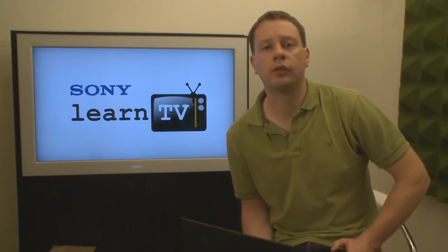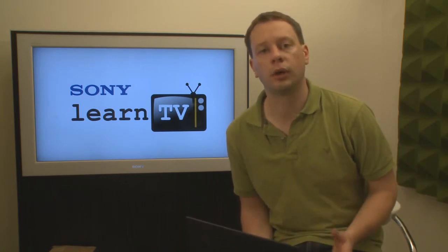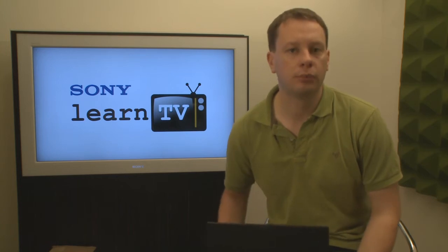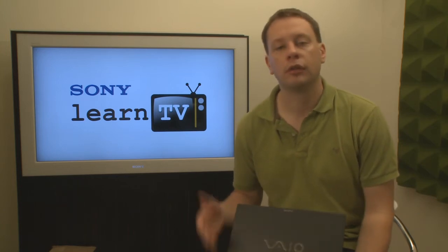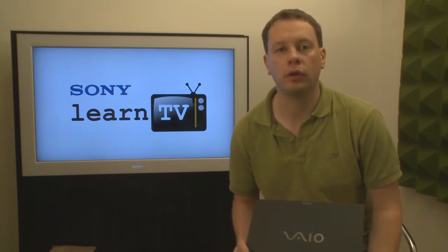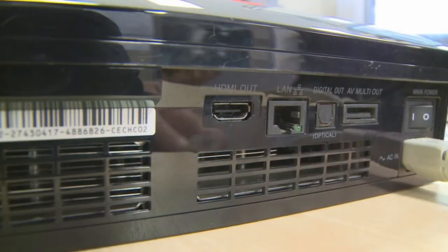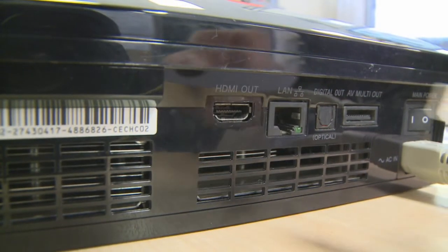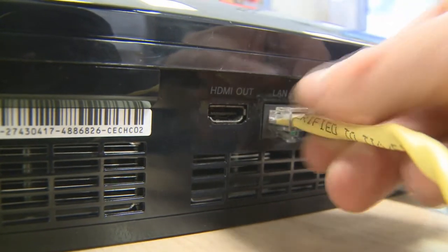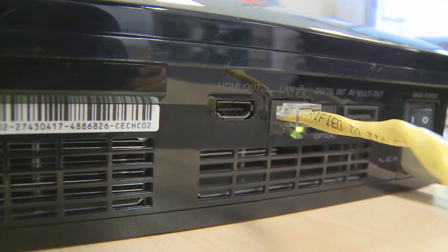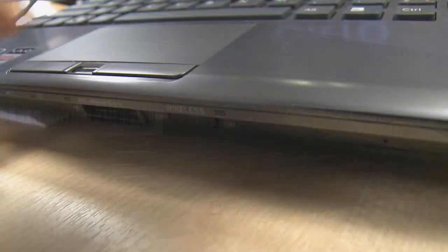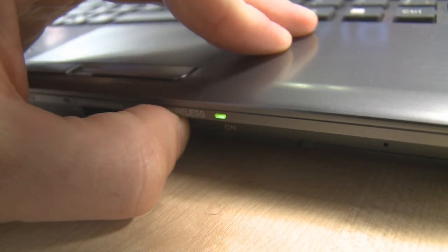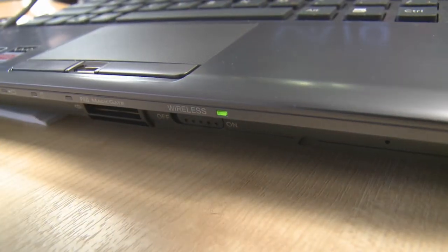Once you've confirmed that you've got the right software installed, the next step is to put these devices onto your network. So if you've got a broadband internet connection at home, chances are you've already got everything that you need to make this happen. In my case, I'm going to connect the PlayStation 3 using a wired connection to my router and the Vaio Notebook computer can connect wirelessly to that router.